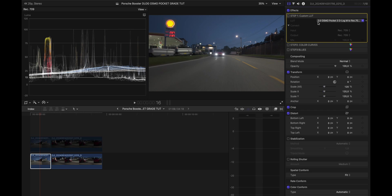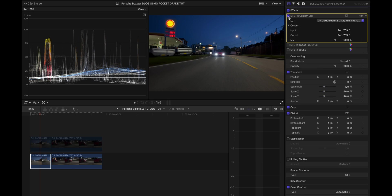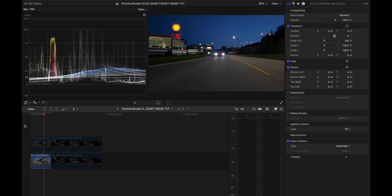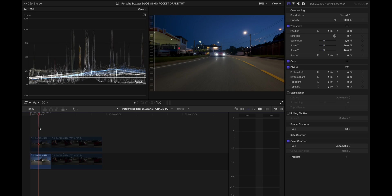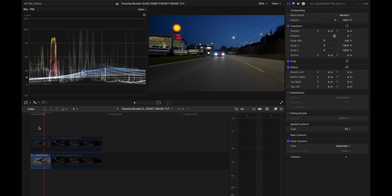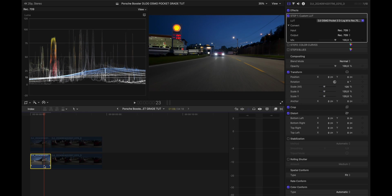So the first step was to convert this footage from D-Log to Rec.709. And you can get this LUT - I will leave a link in the description below. It's all free provided by DJI themselves. It brings back saturation, brings back contrast and it makes the image look pretty nice. So I don't actually have to correct anything. This looks beautiful.